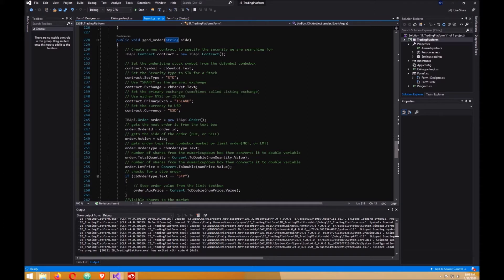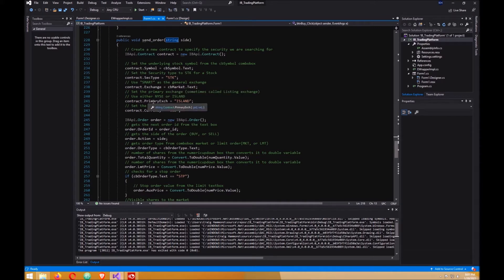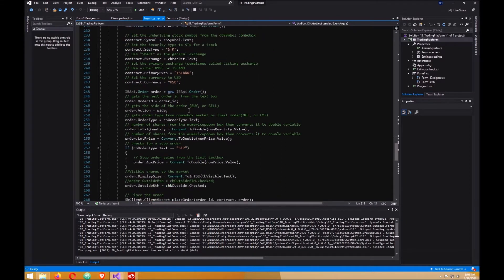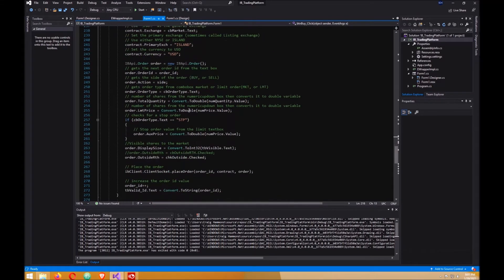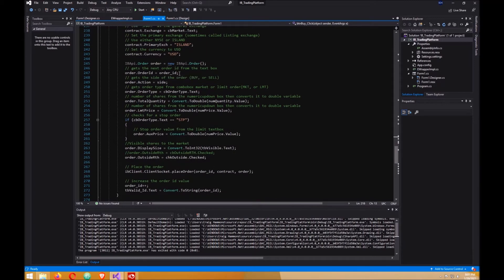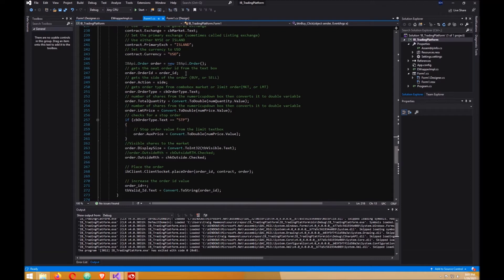Security type will be stock, exchange will be smart of course, which you can get from the combo box market text. Primary exchange will be island, currency will be US dollars. Then you create the order and you need an order ID.